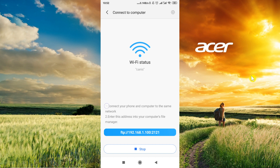Here we've got instructions that say 'Connect your phone and computer to the same network.' So our phone and computer need to be connected to the same network. It can be a Wi-Fi network — as we can see, my phone is already connected to Wi-Fi. If your computer is connected using an Ethernet cable to the same network, it should work as well.